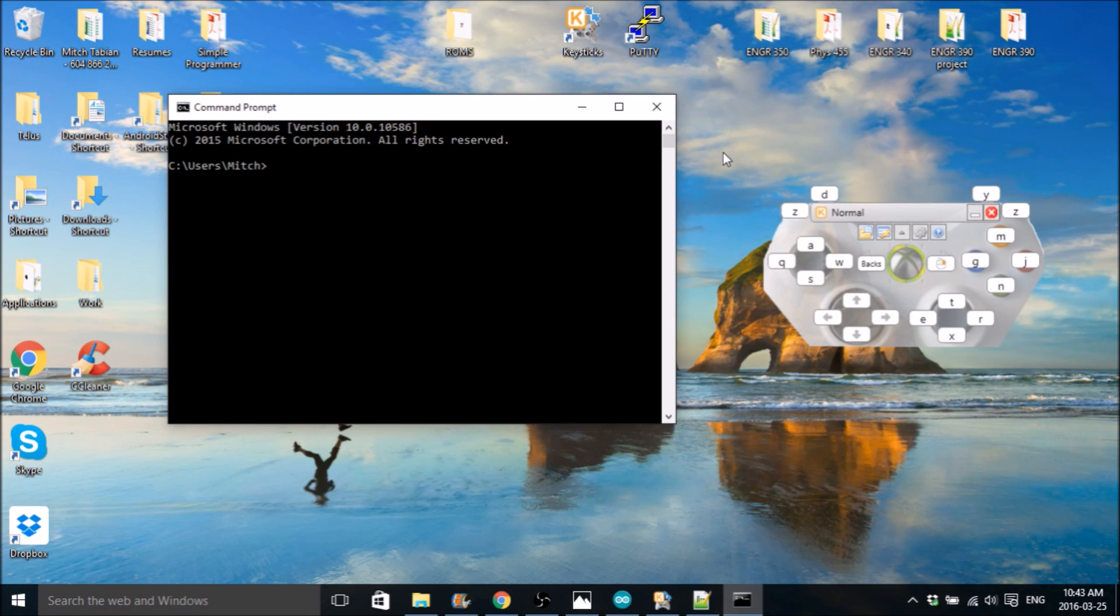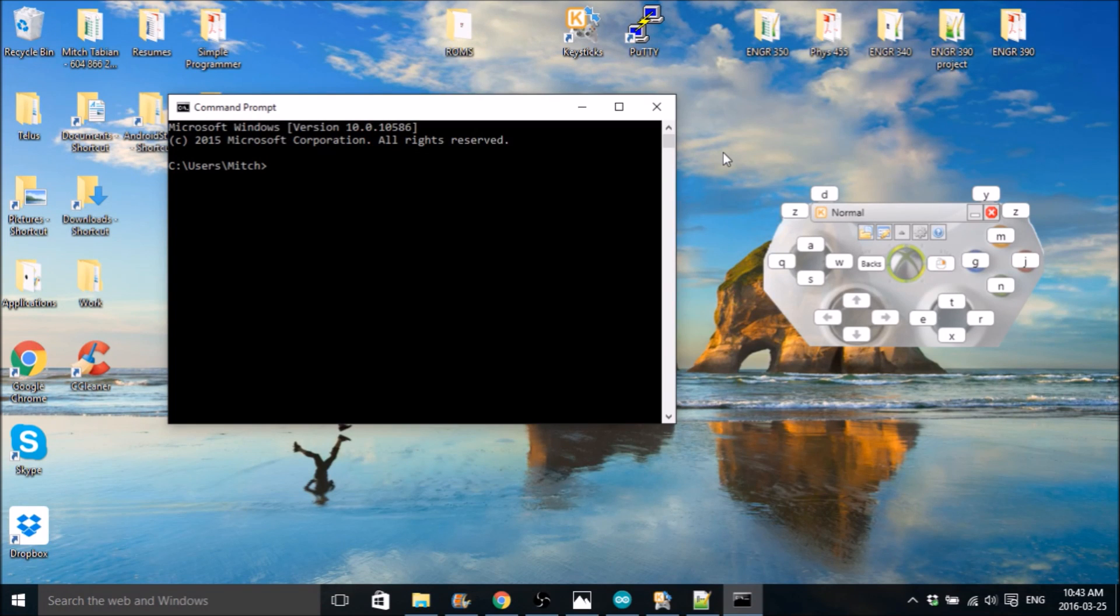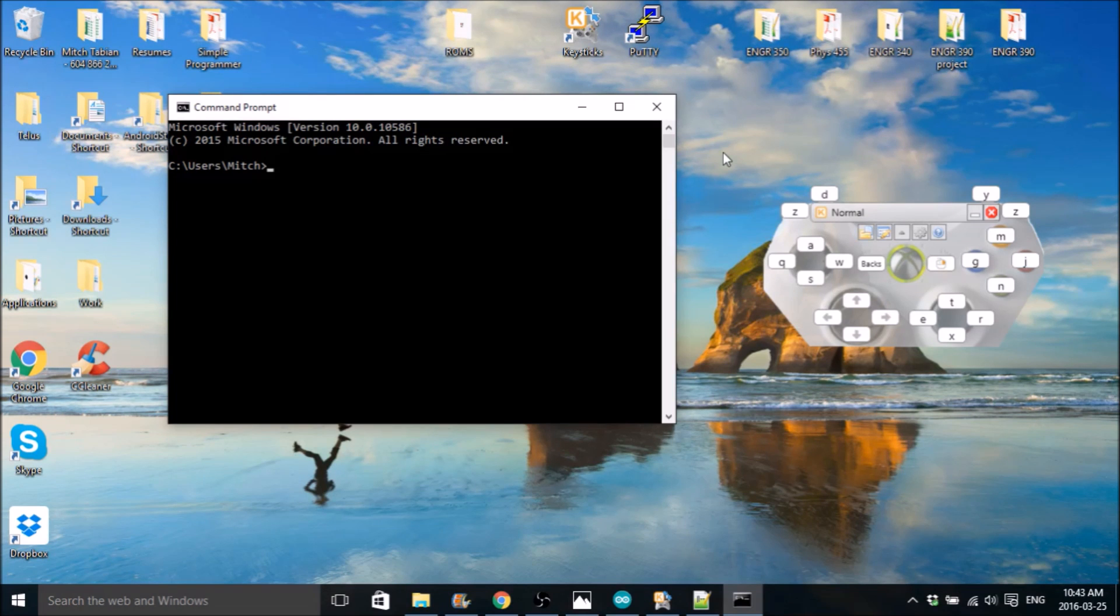So in the next video, I'll go through the Arduino code and how to install the library, even though I think the library should be pre-installed. And yeah, I think that'll be pretty much it. So thanks for watching.